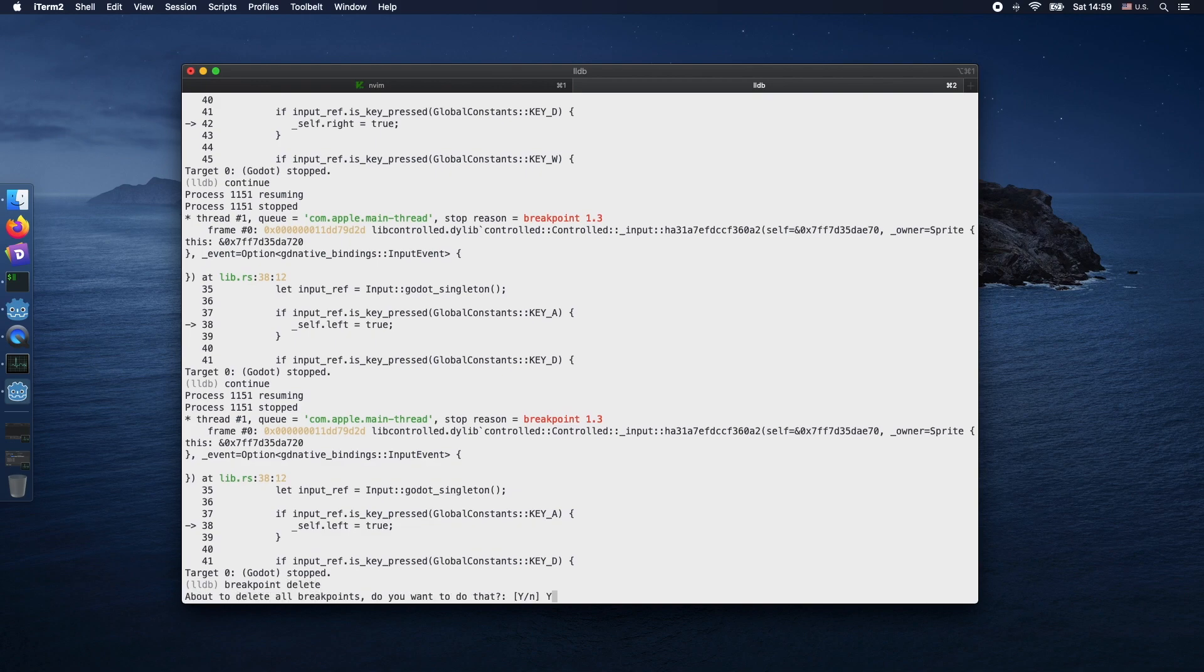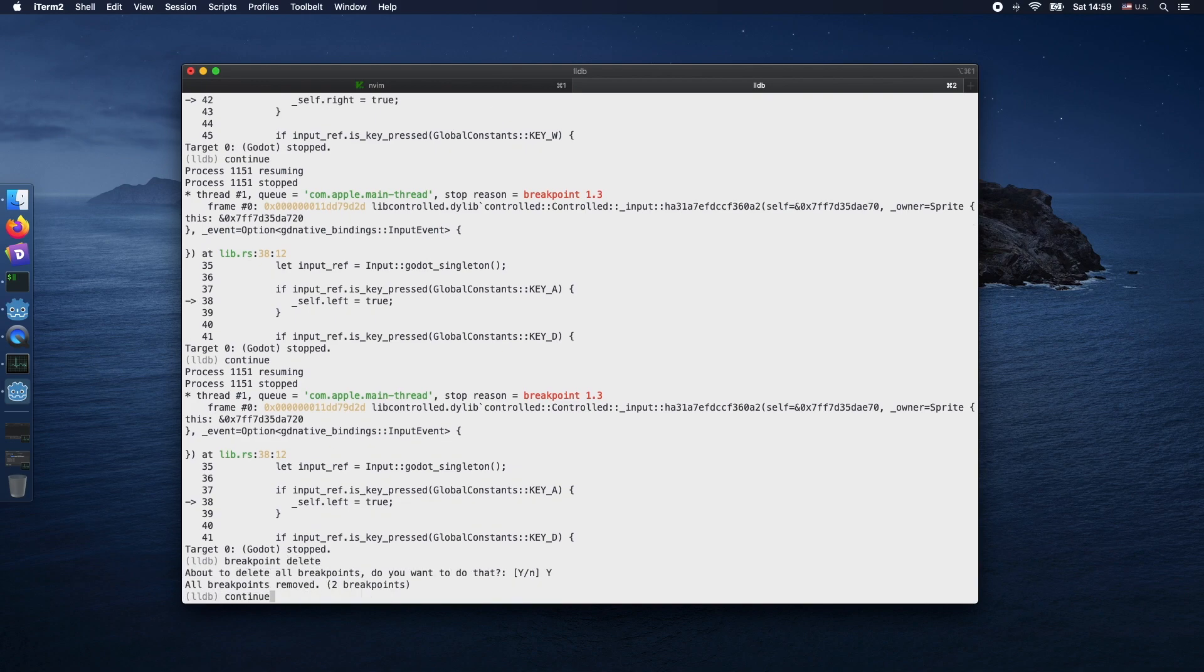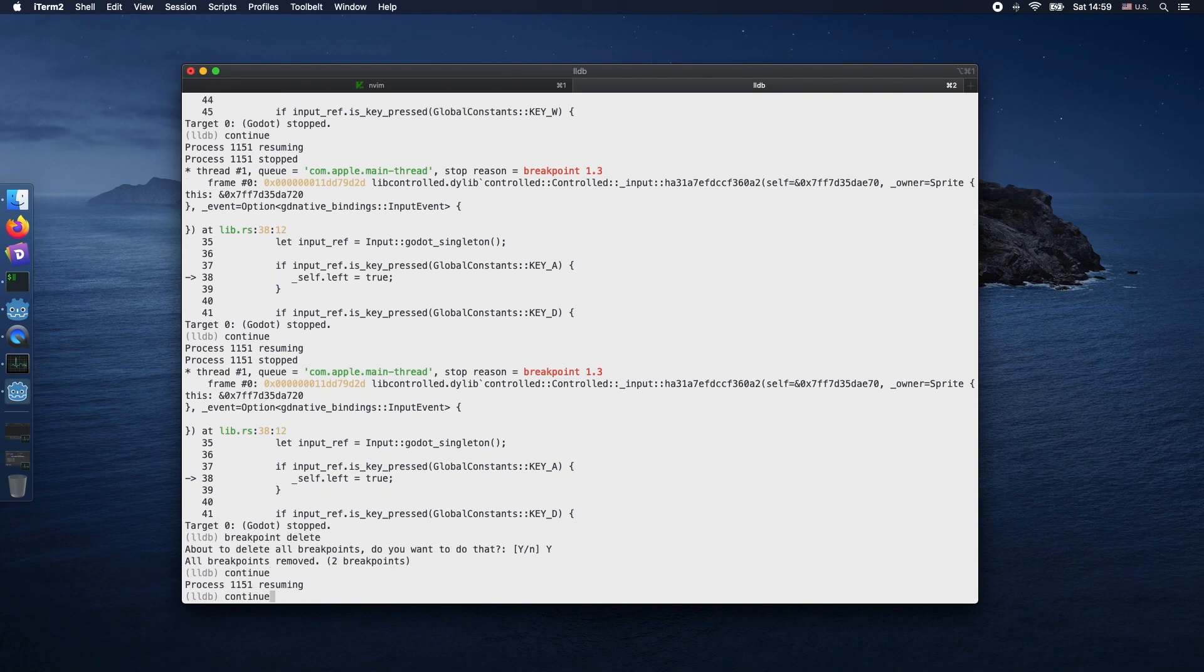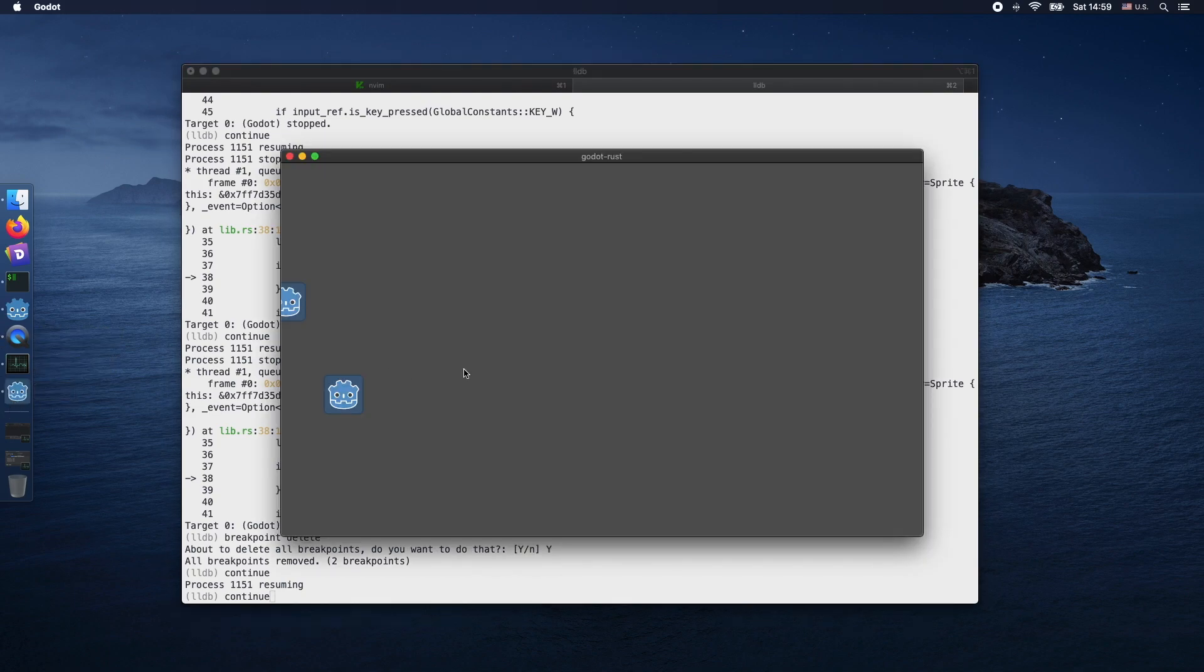Let's now delete all the breakpoints by using breakpoint delete and continue. Now the program just continues fine.